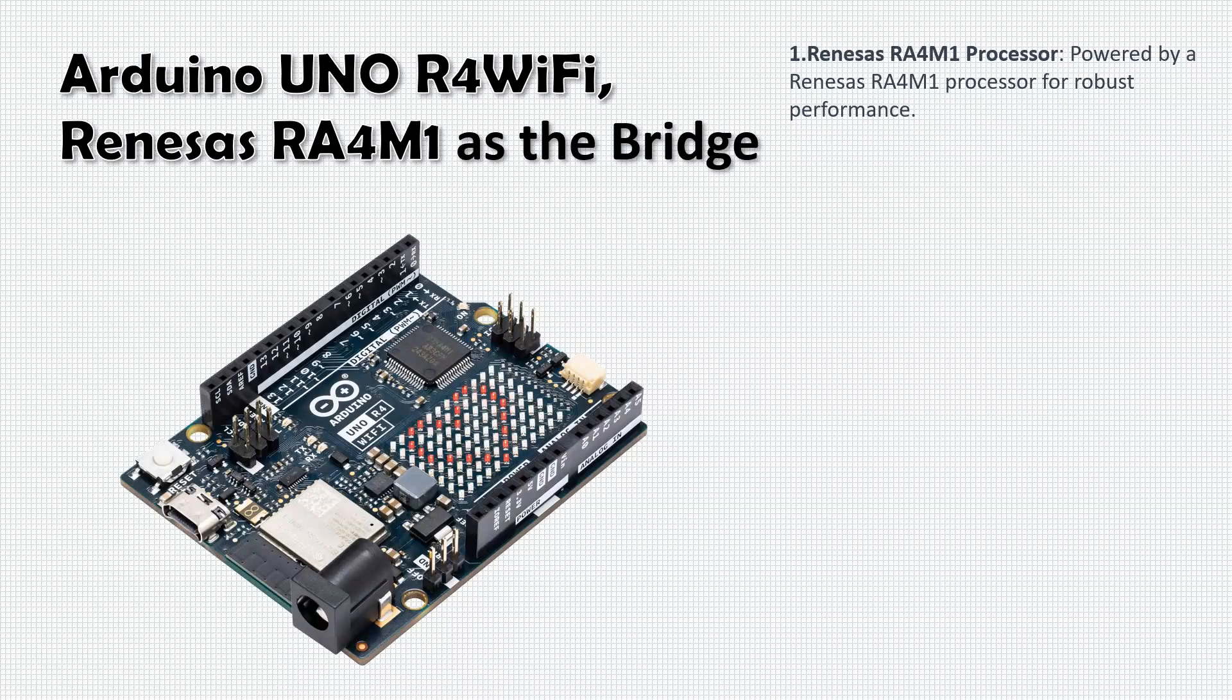The Arduino is programmed to receive serial data from the Python GUI. This crucial step ensures that the commands inputted by the user are accurately received and ready to be forwarded to the FPGA.